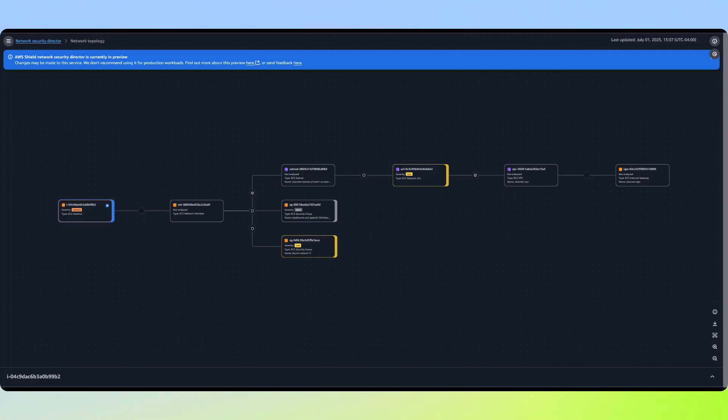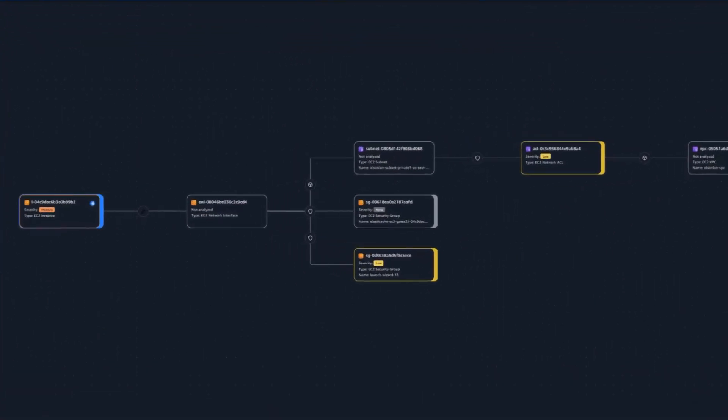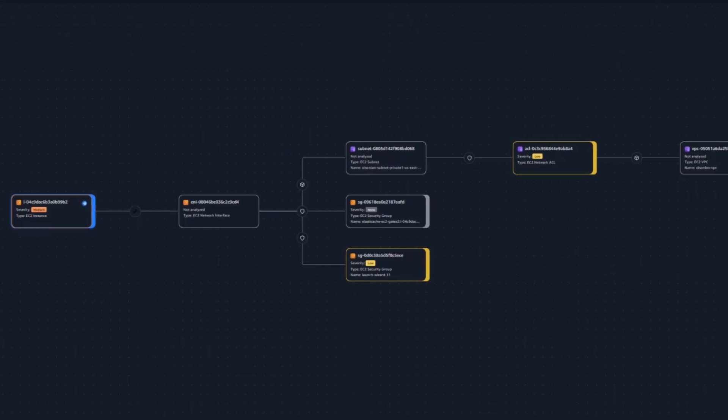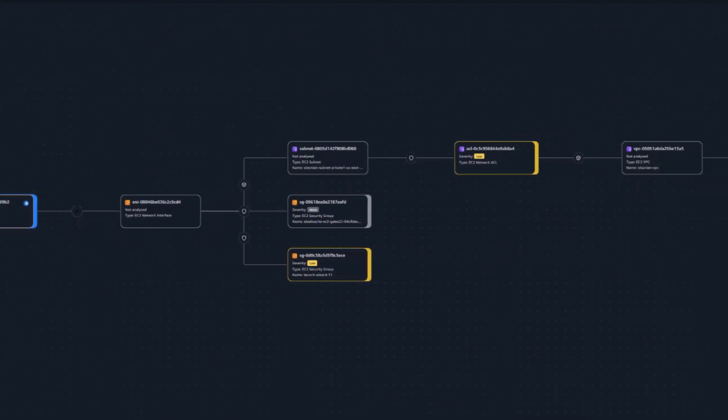Starting from the EC2 instance on the far left, we can trace the complete network path moving right through each component: the ENI, associated security groups, subnet,